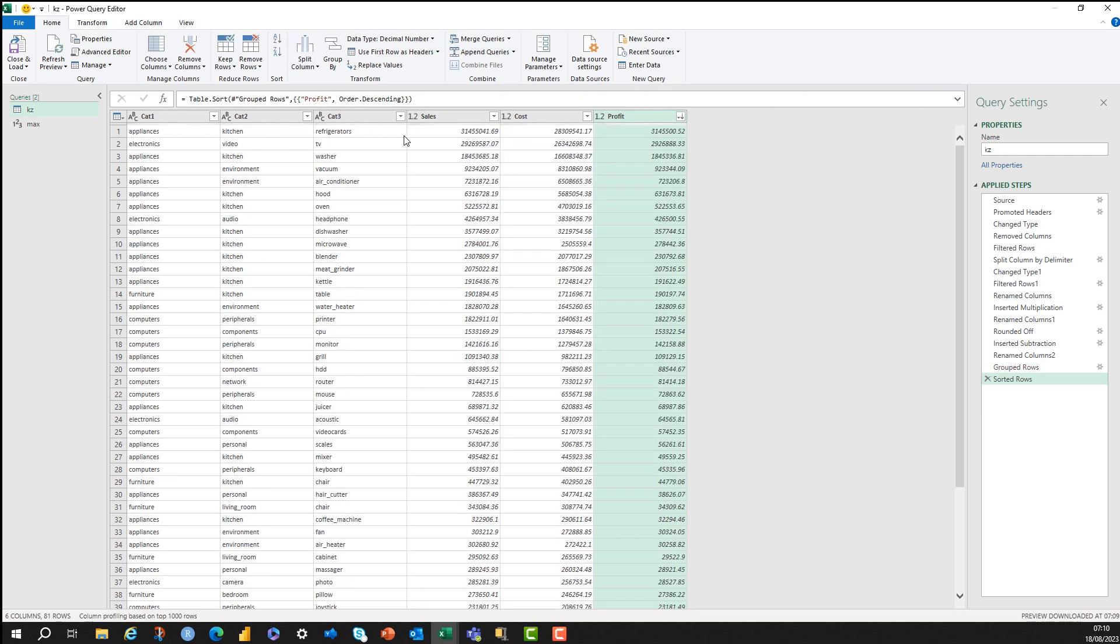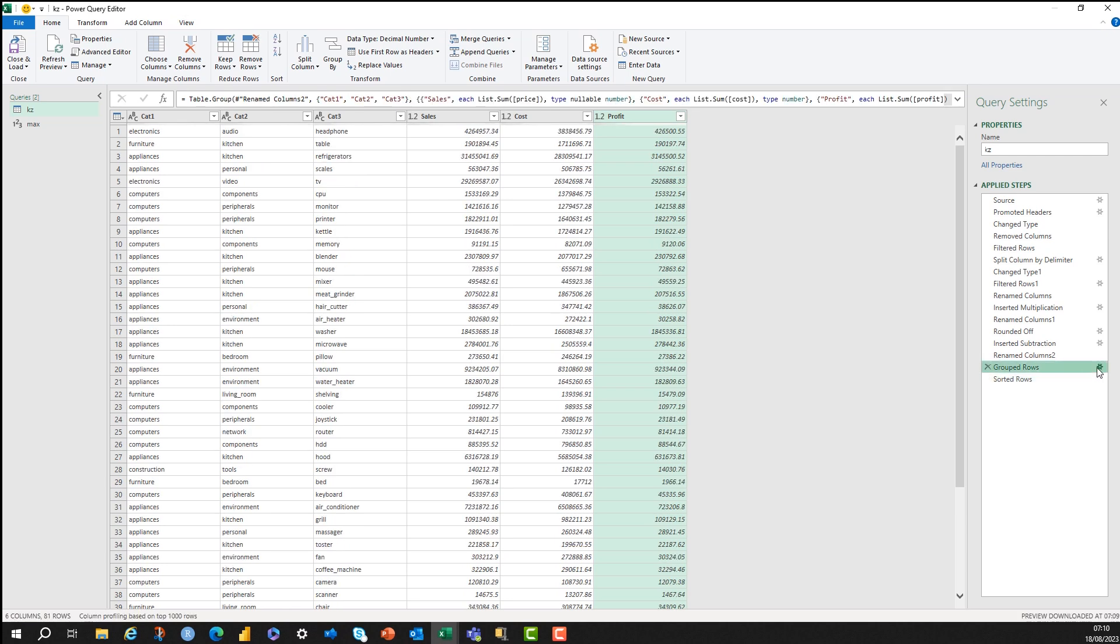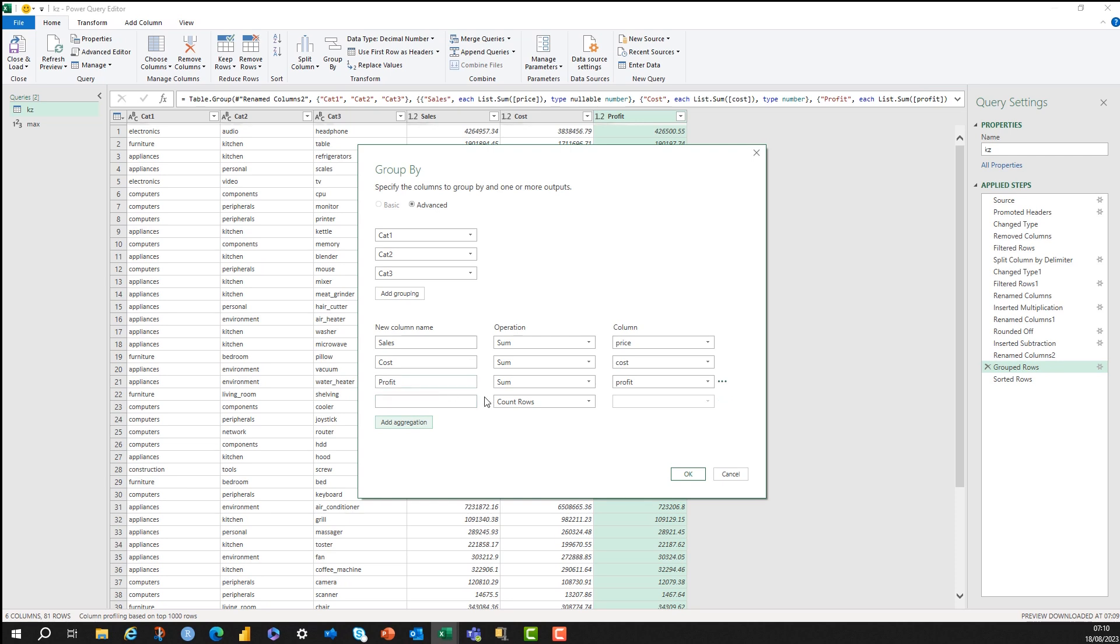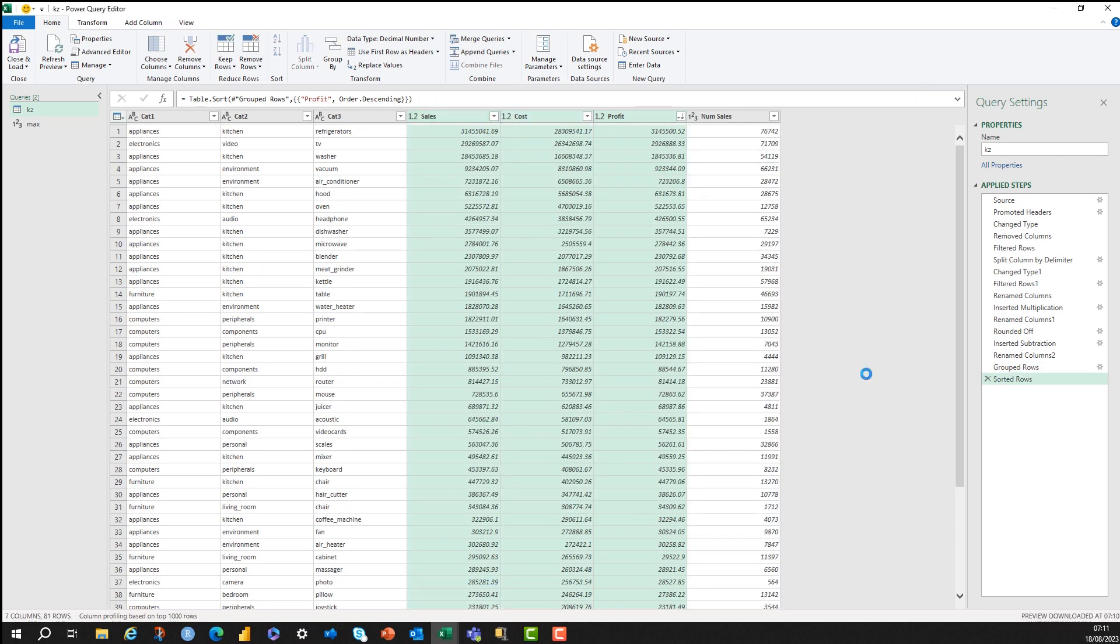I want to add another grouping in here because I think it would be a good idea to have the number of transactions. So I can just, again, press the dial, and I can add another aggregation, and this aggregation is just going to be count rows. So I just need to name this, and I can just call this number of sales. I can press OK in here, and this will give me a number of sales for each aggregation. So I'm good to go now back into Excel.